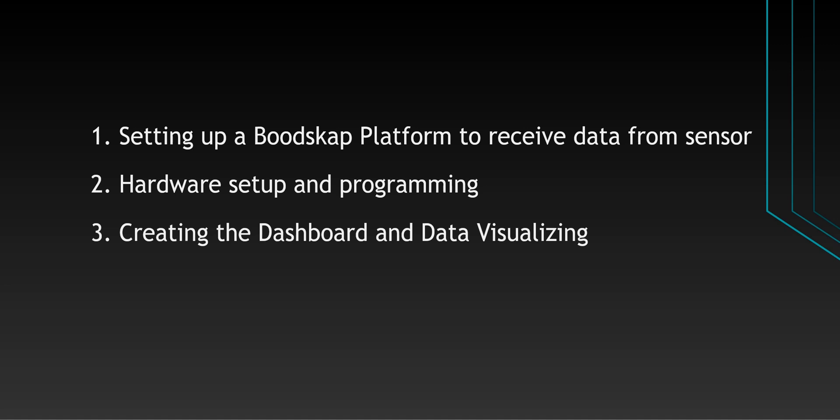First one is about how to set up a Bootscap platform to receive data from sensor. Second one is about hardware setup and programming. Third one is about creating the dashboard and data visualizing.